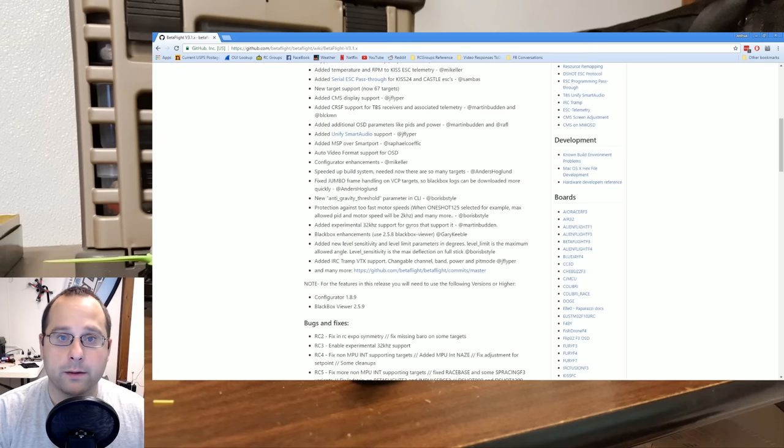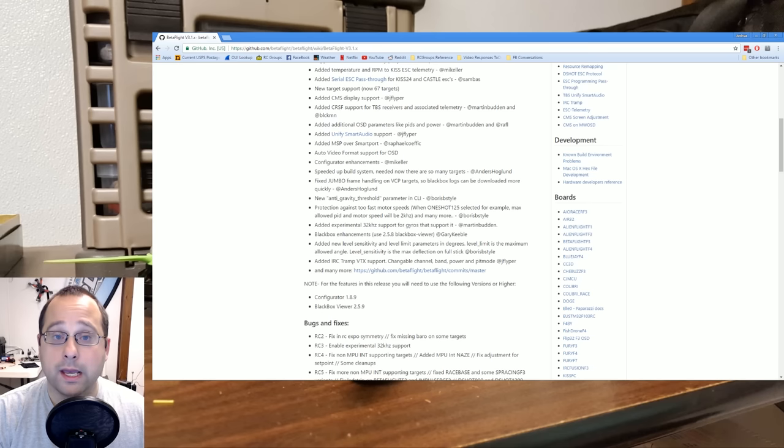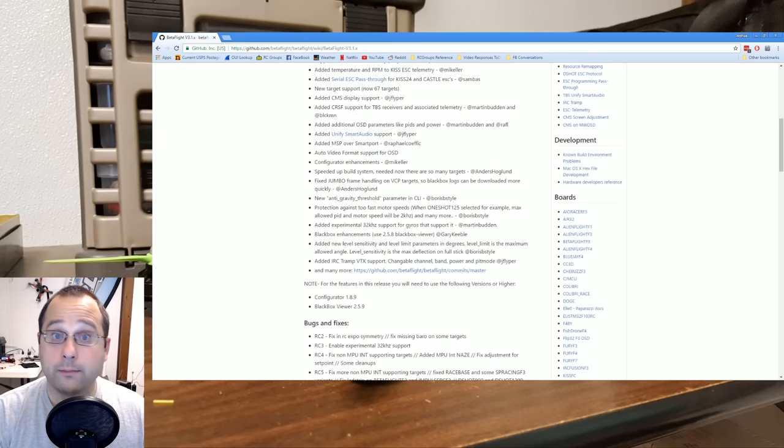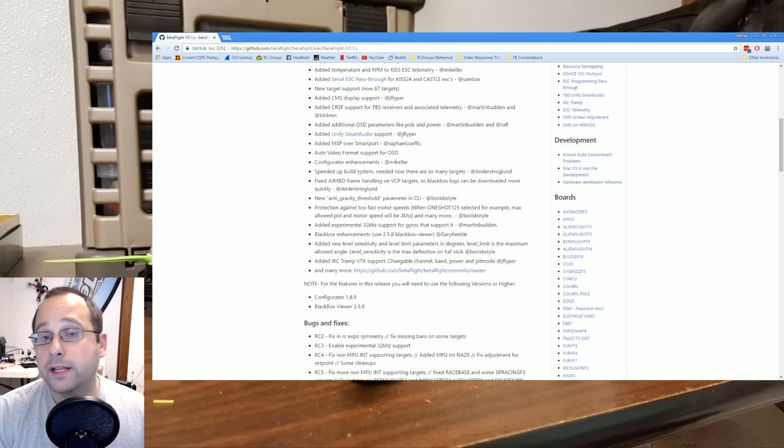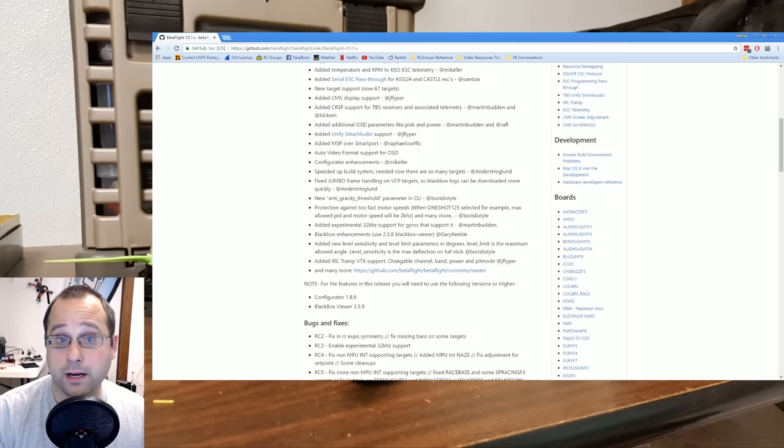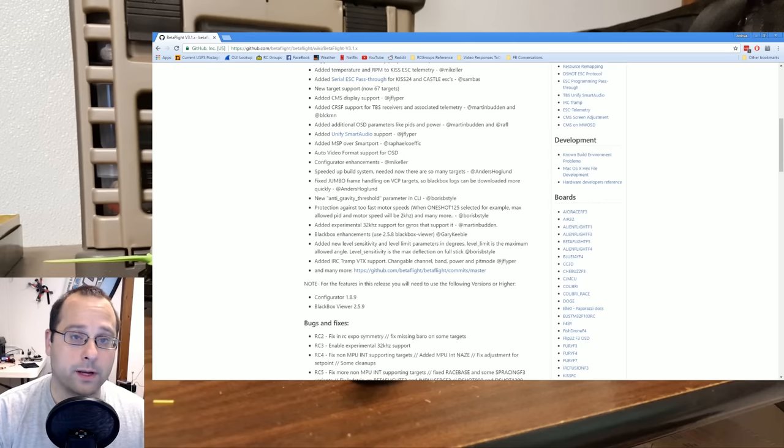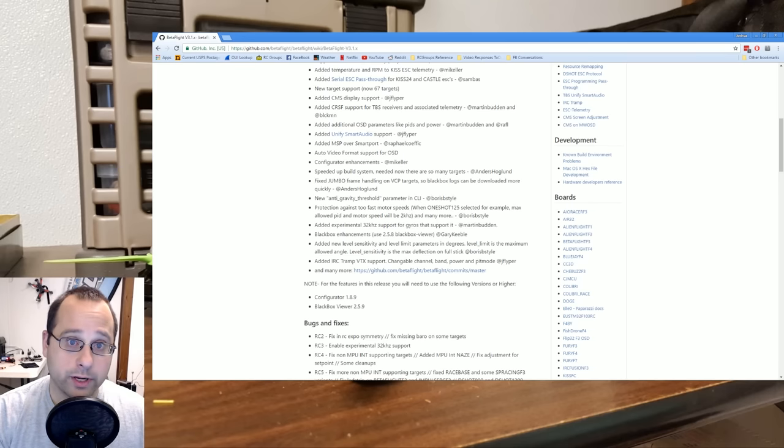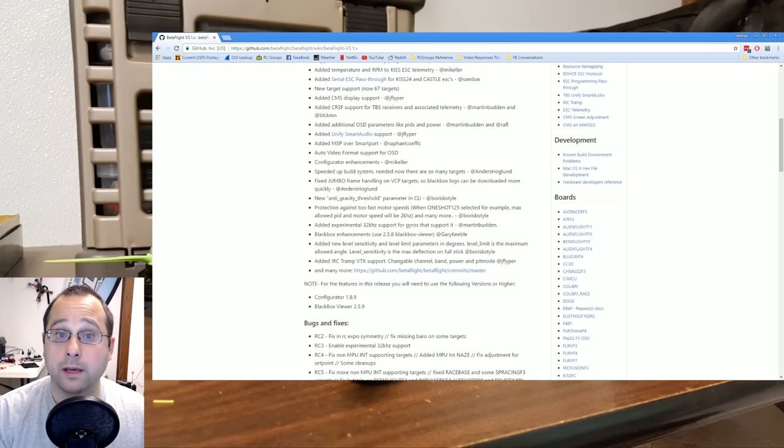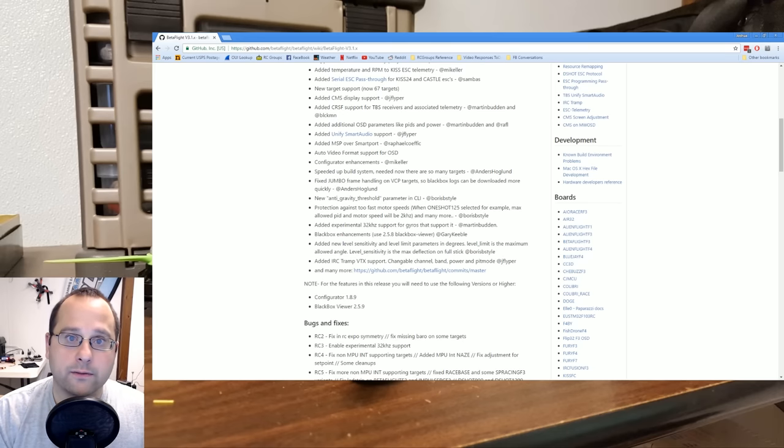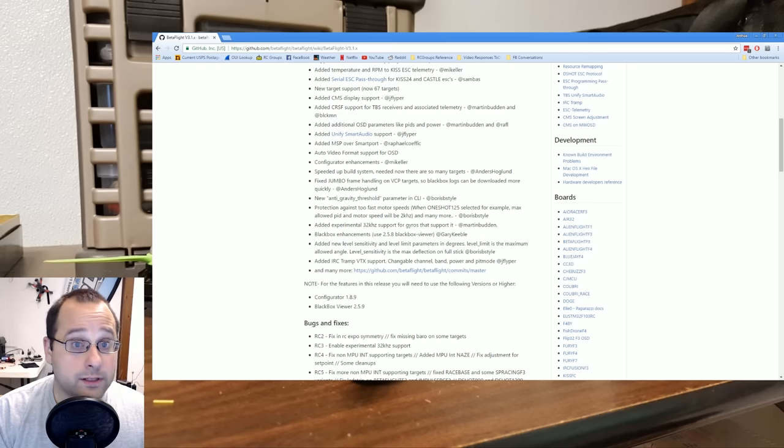So this is a technology that I believe was developed by TBS, Team Black Sheep. It was developed for their PowerCube and their Unify video transmitter. And what it does is it uses the audio input, the microphone input on the video transmitter to transmit serial data, like a modem, right? Like, remember the modems back in the days? They transmitted data over phone lines. So what it means is that the flight controller can control the transmit power and the channel and other features of the video transmitter, such as PIP mode, from within itself.